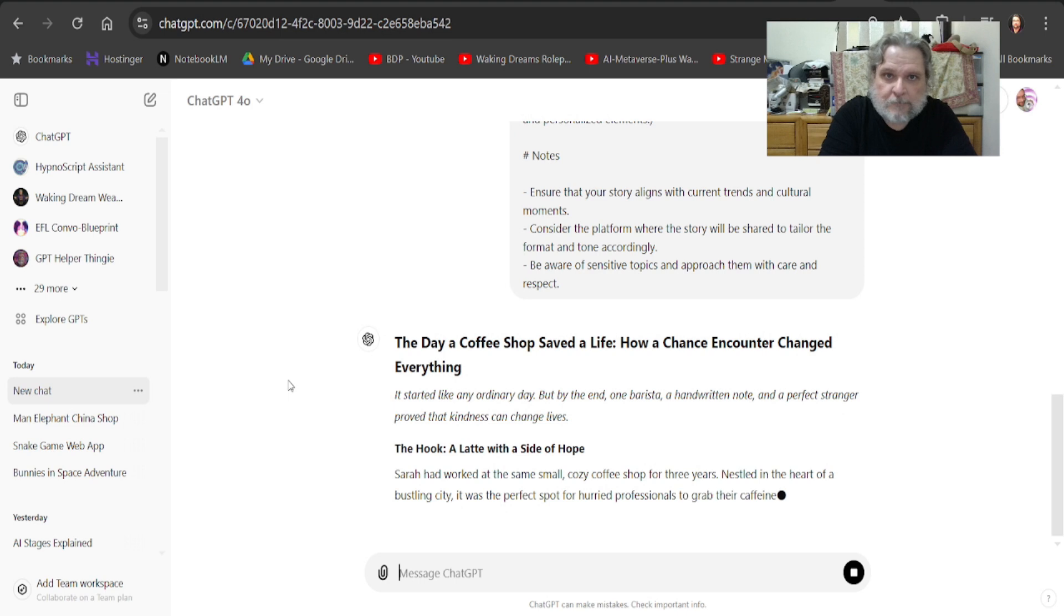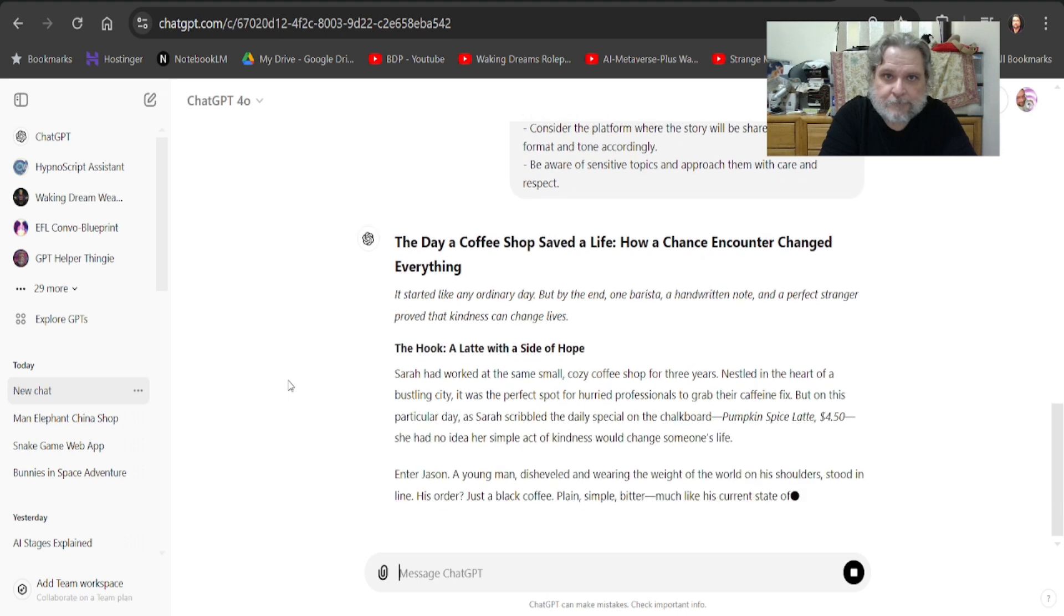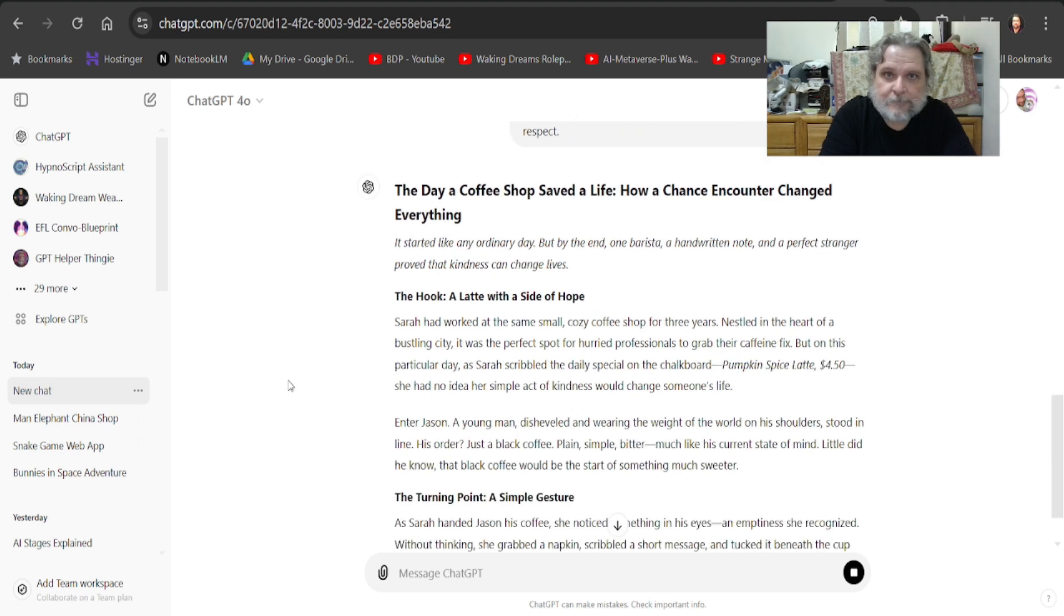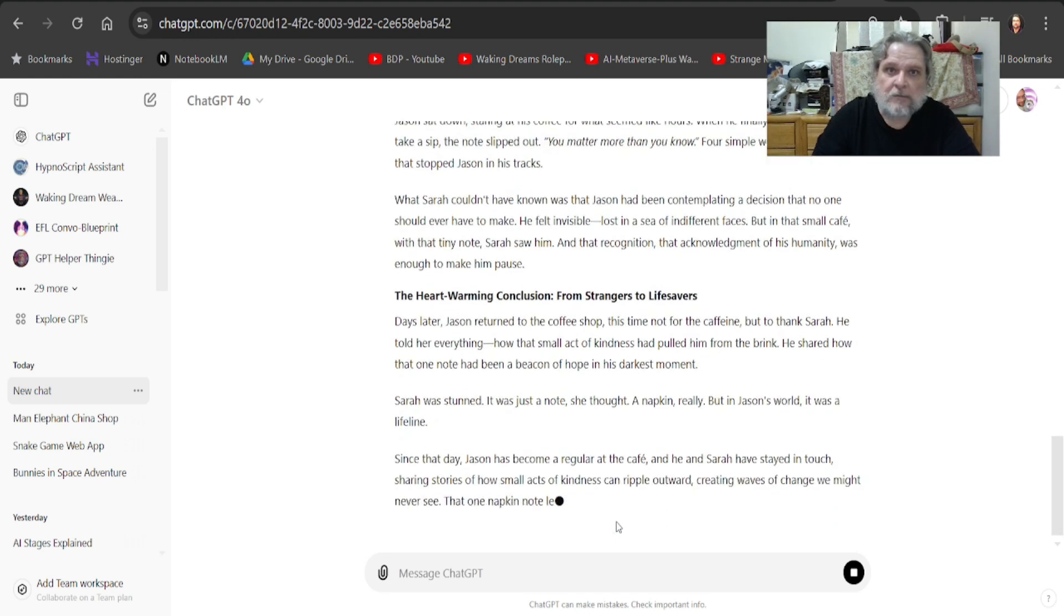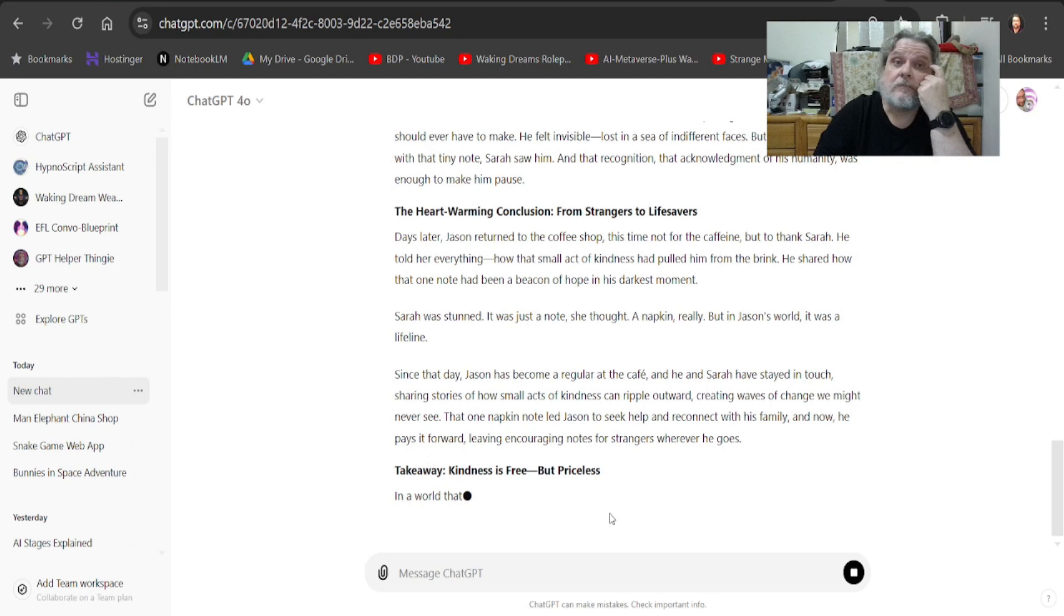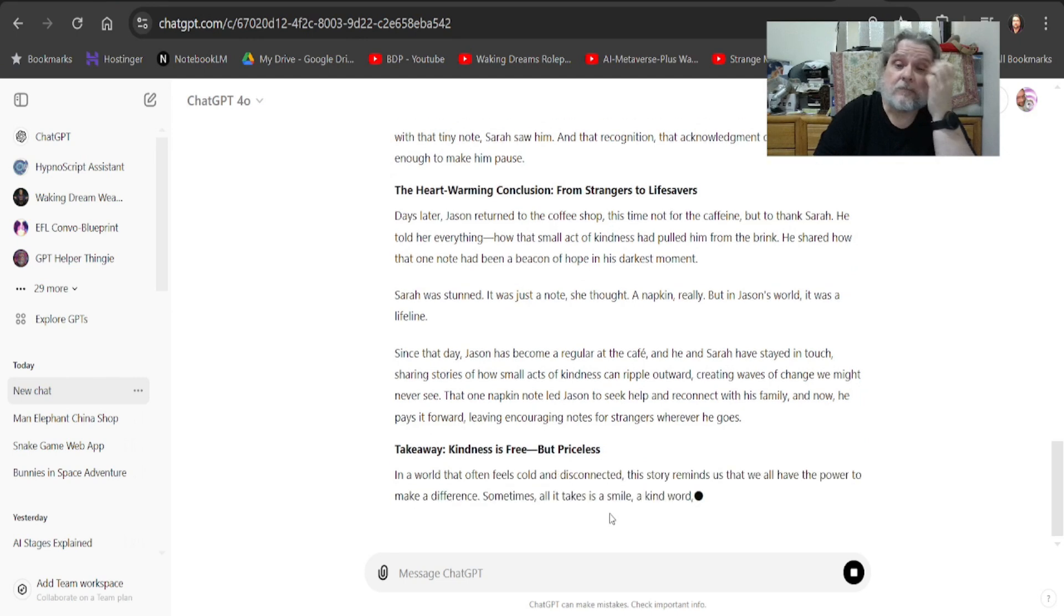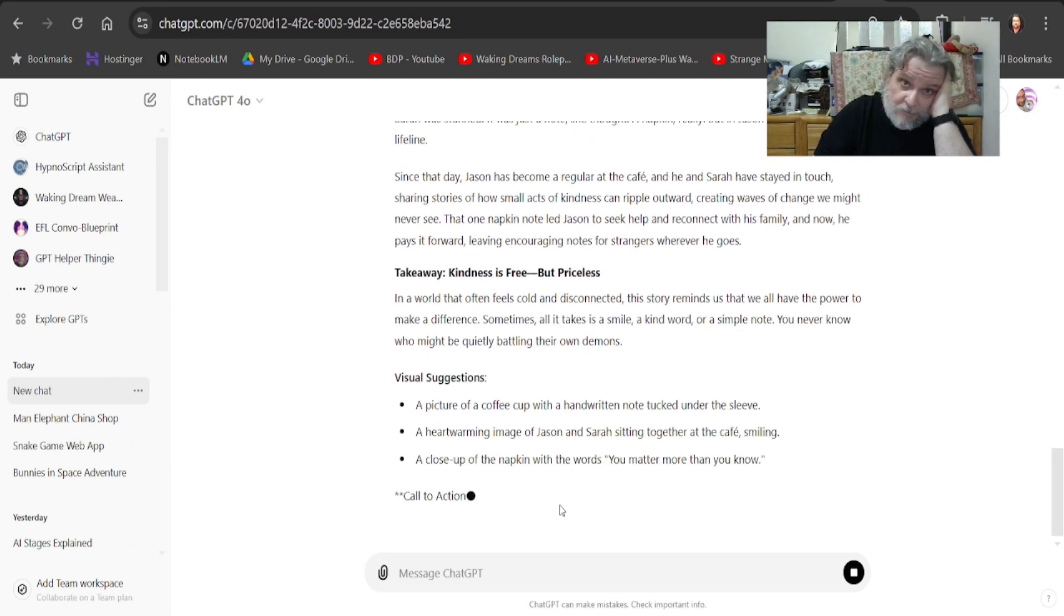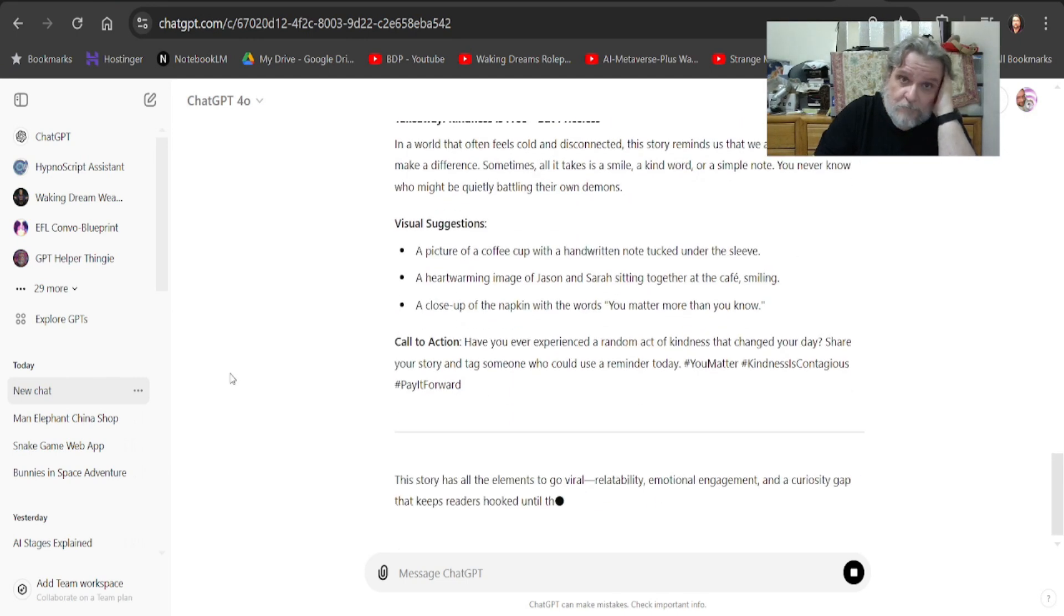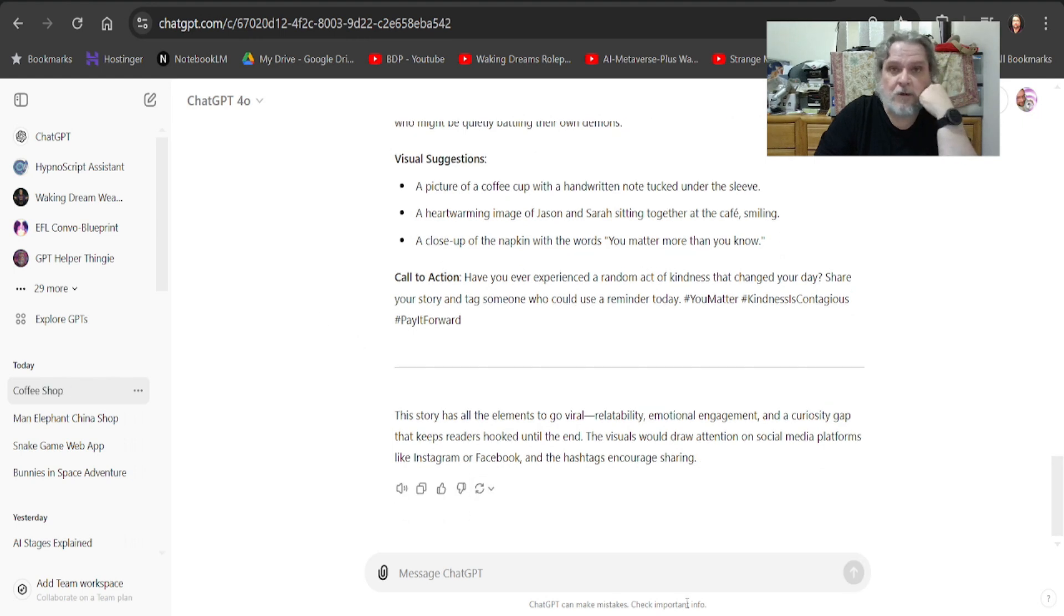Boom. It's giving me a story. And there you go. And a call to action.